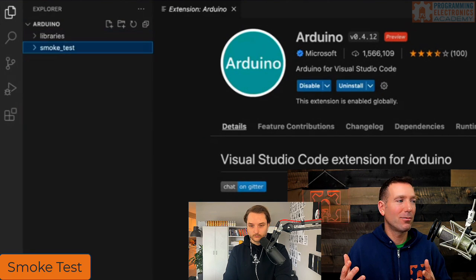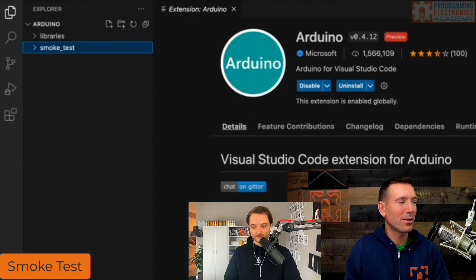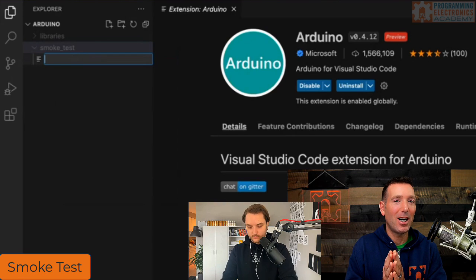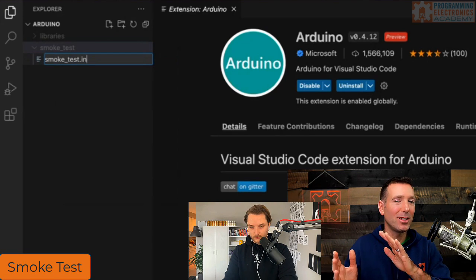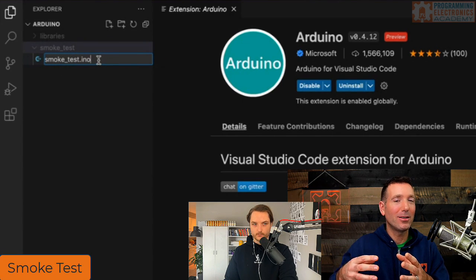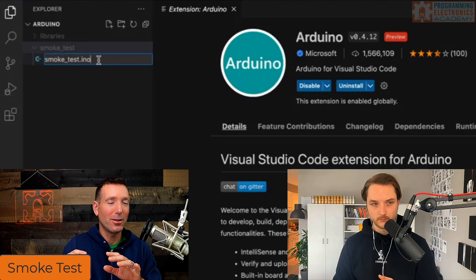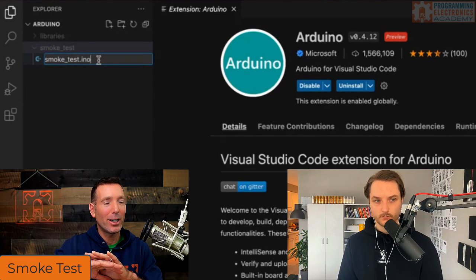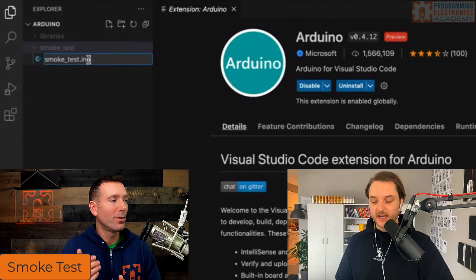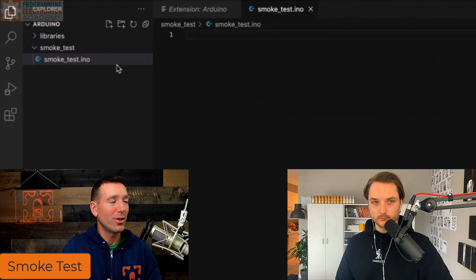A smoke test just confirms everything is wired up correctly. Right-click on the smoke_test folder, select New File, and name it 'smoke_test.ino'. The reason you need the enclosing folder is because the Arduino IDE organizes files with a .ino file inside a folder of the same name. In the Arduino IDE that's handled for you automatically, but in VS Code you do it yourself.